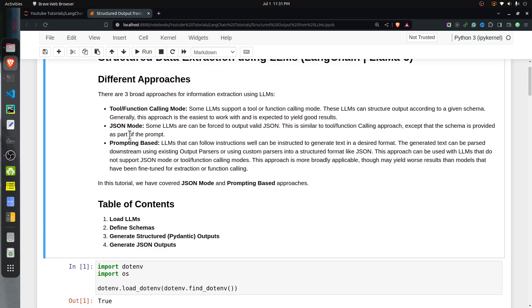The first approach is tool or function calling, where you define functions and give those functions to the LLM. The LLM generates arguments for those functions based on input data, and then those functions are responsible for generating structured output. The second is JSON mode, where some LLMs are trained to output JSON data directly. The third is a prompt-based approach, where you specify the schema and the desired output format — whether JSON, XML, and so on. In this tutorial, I have covered the JSON-based approach, JSON mode approach, and the prompting-based approach.